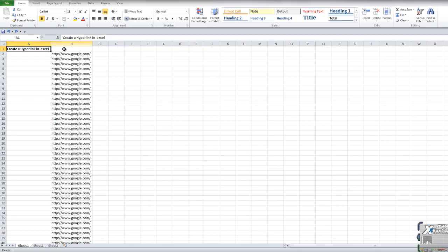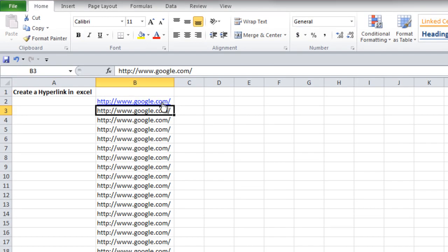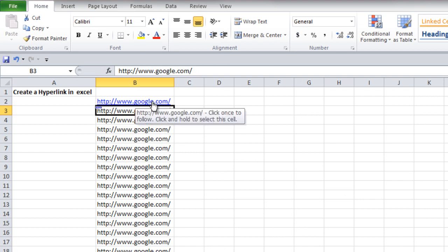Let's say you have a long list of URLs in Excel and you want to convert these URLs to blue clickable hyperlinks. One way to do that is to simply double click on the cell and then press enter on your keyboard. You can see that changes it to a blue color and I can actually click on this to follow the link.